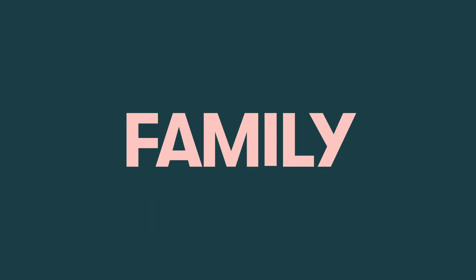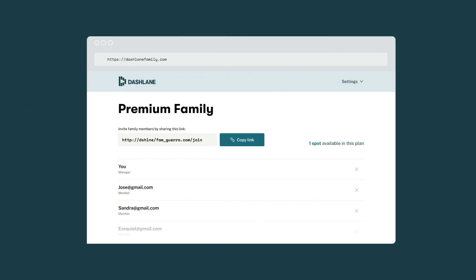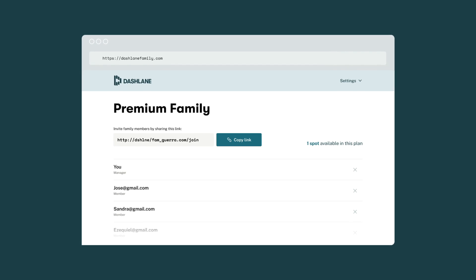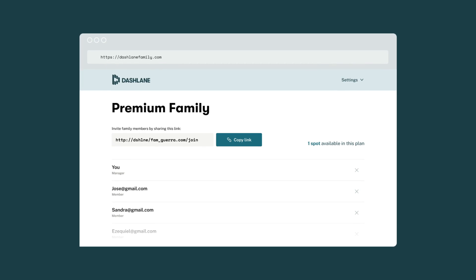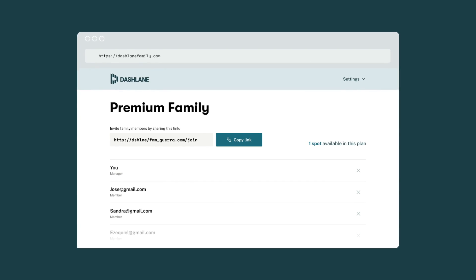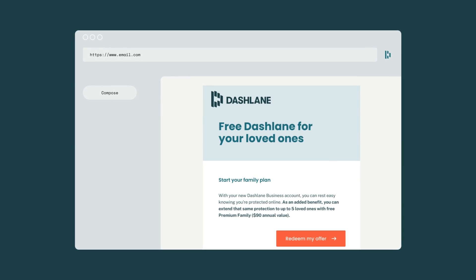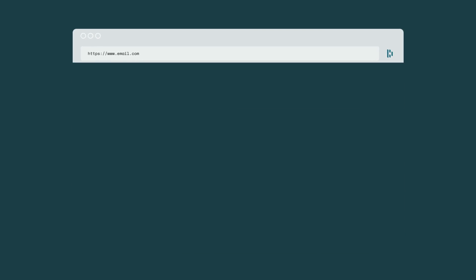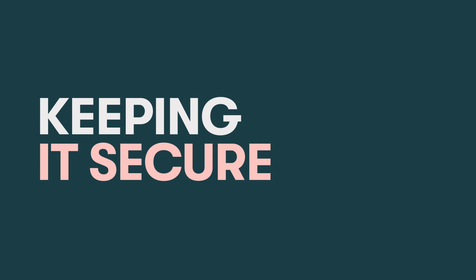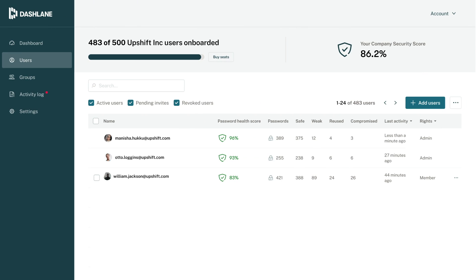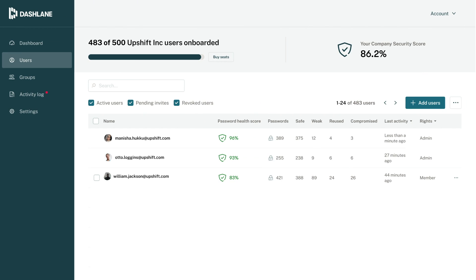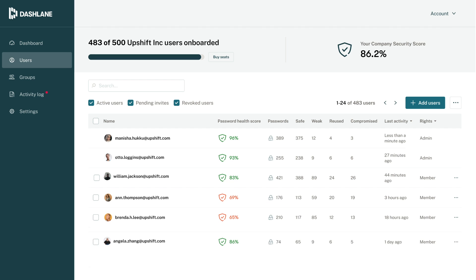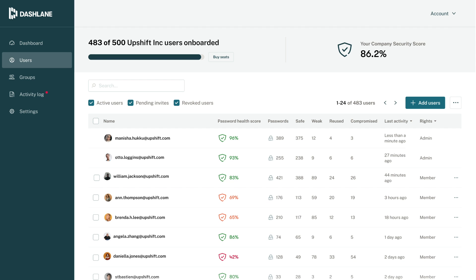Because you have a Dashlane business plan, all your employees get a free Dashlane family plan, which means they can give the gift of password protection to up to five loved ones. Right after you add an employee to your business plan, we'll send them an email with instructions on how they can invite members to their free family plan.